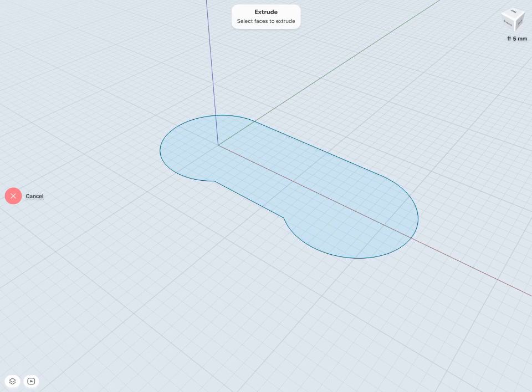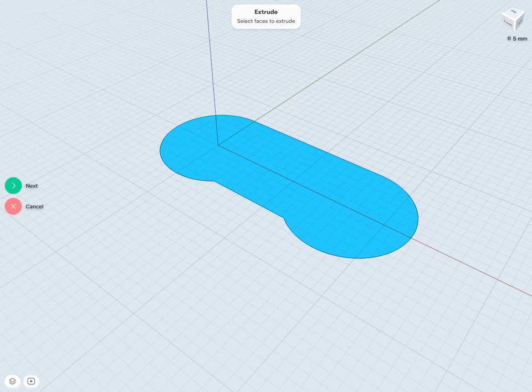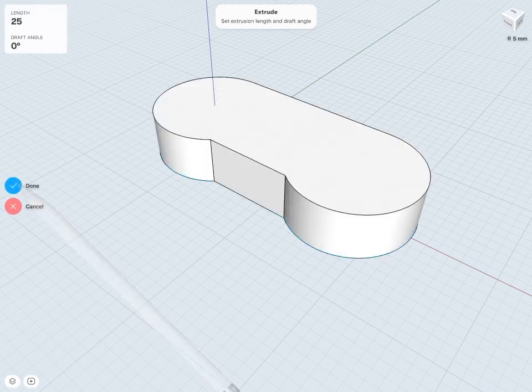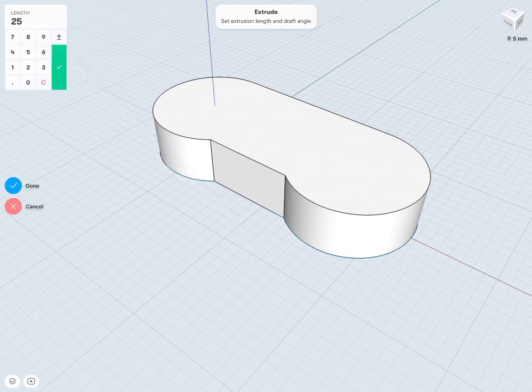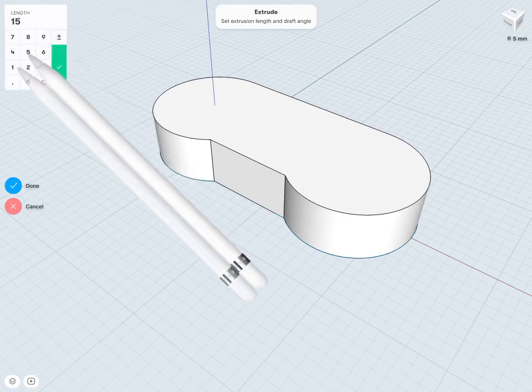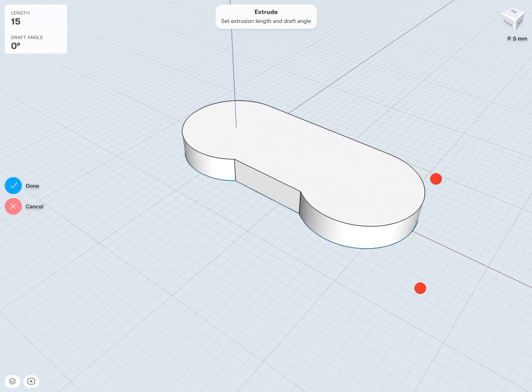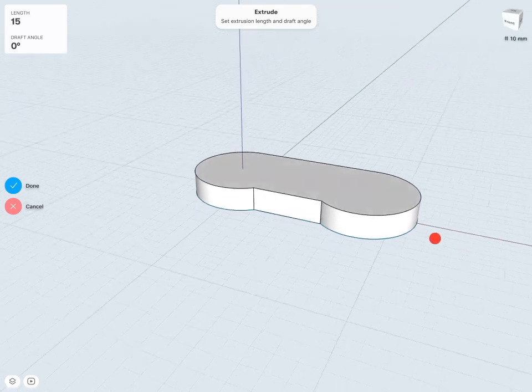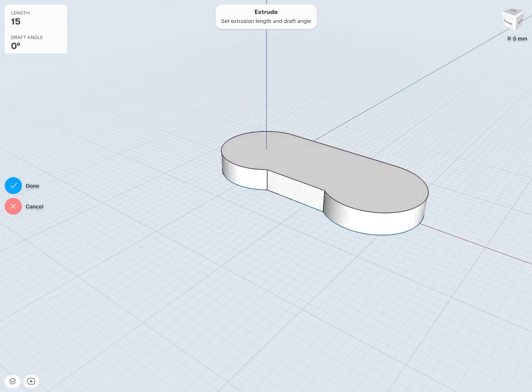Here I can tap to select the faces or sketches I'd like to extrude. That will be that same sketch here, and tap next. Then whatever length I'd like to extrude - the default is 25 here. I can change that to maybe 15 or so, whatever extrusion length or thickness I'd like here.